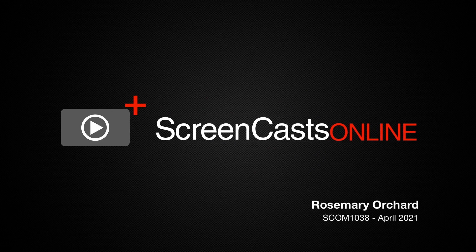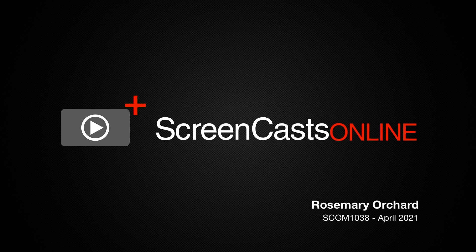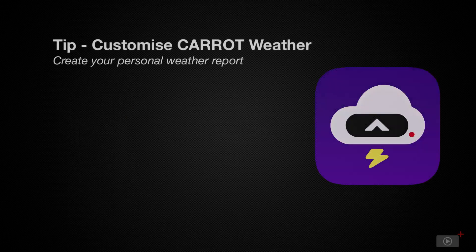Hello, and welcome to another edition of Screencasts Online. My name is Rosemary Orchard, and in today's tip, we're going to look at how to customize the Carrot Weather app.